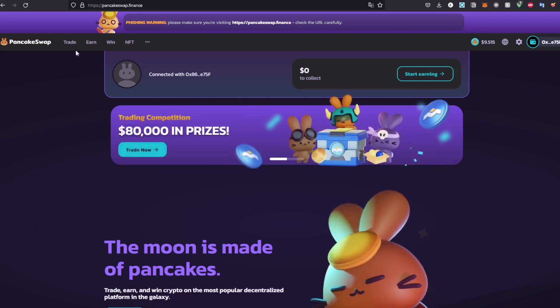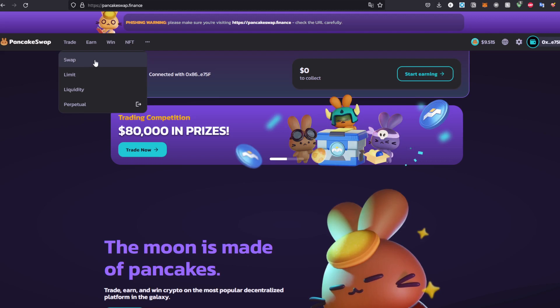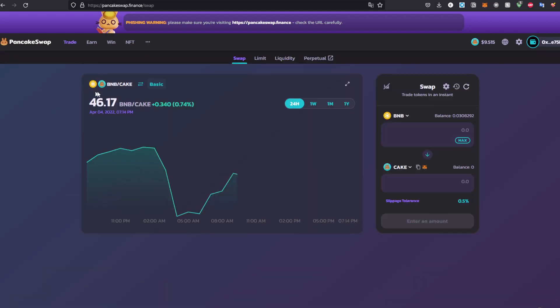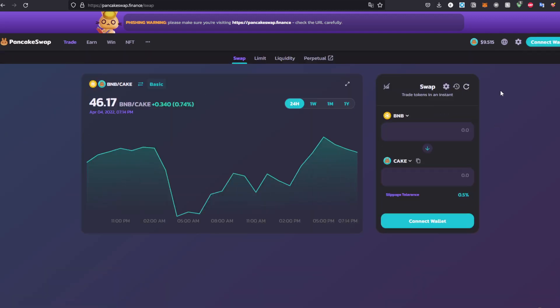I'm going to the trade tab right here, going to swap, click on it. The second thing you have to make sure is that you have a wallet. A wallet is just something that keeps your cryptocurrency in one place.